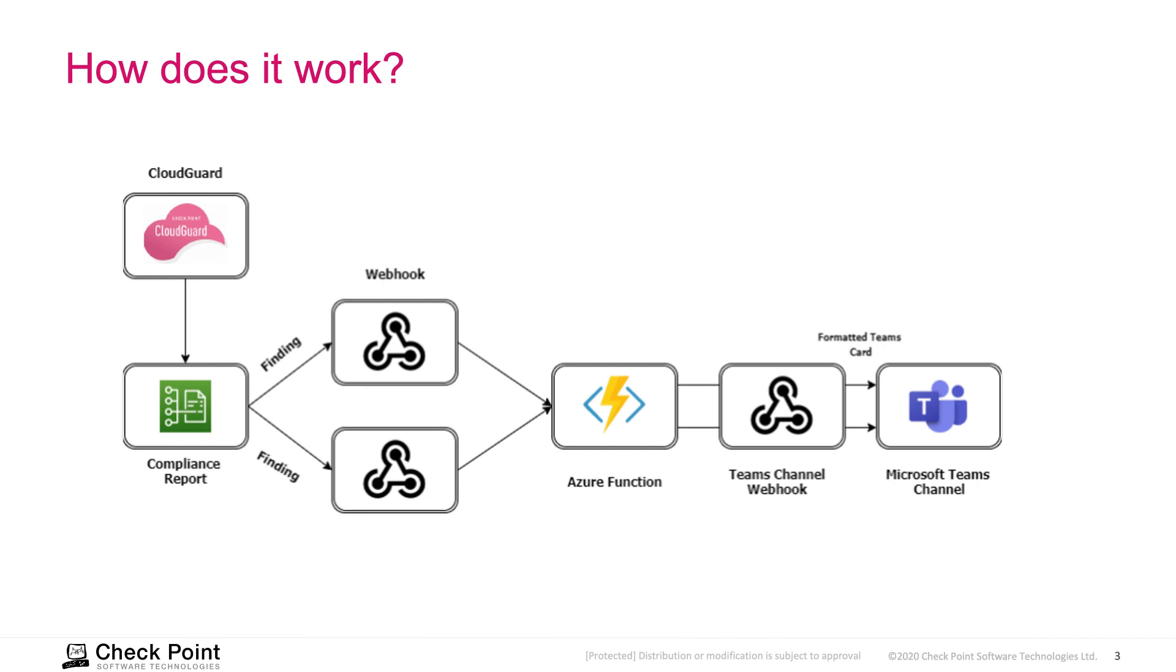CSPM will continuously monitor those assets and when it detects a misconfiguration, it will send the alerts via a notification policy to the Azure Function webhook. From there, it will normalize the event into a card and then sends the event into Microsoft Teams channel for you to consume. There is no delay in this process, so you get the notification in real time.